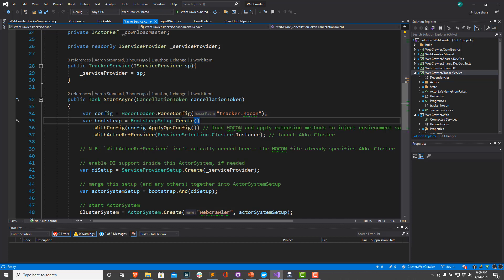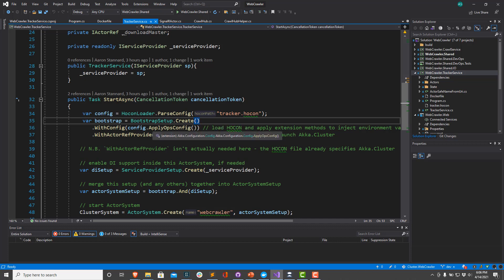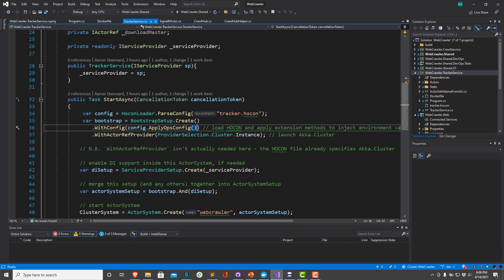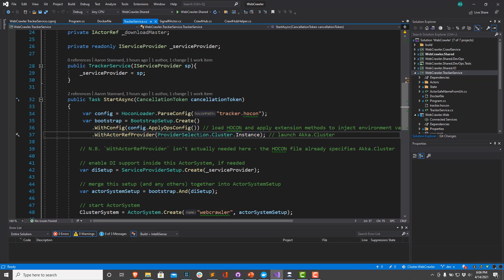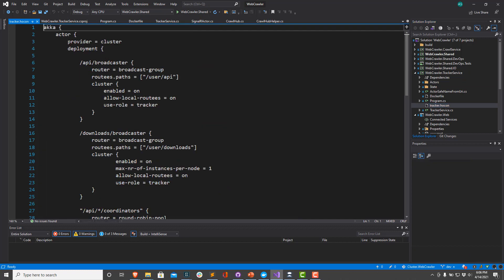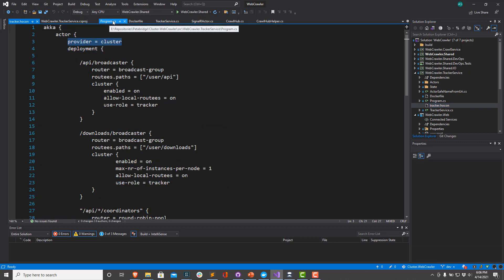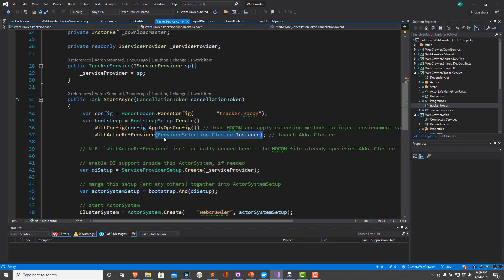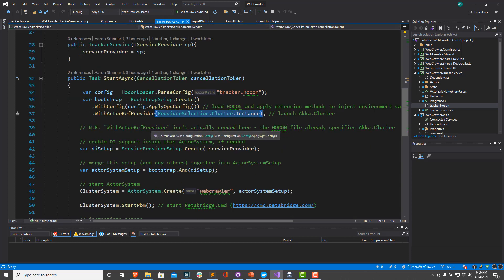We're going to start by parsing some HOCON from this little tracker.hocon file here. We're going to create a BootstrapSetup, which is a type of programmatic configuration option in Akka.NET. We're going to use this extension method that is specific to this application. We're basically just calling Akka.Bootstrap.Docker under the hood to inject some environment variables. Then we're going to specify that we're going to use the cluster as part of our actor reference provider. You actually don't need to do this because our HOCON file actually specifies right here that we want to use the cluster actor ref provider. But still, for the sake of completeness, I thought we should include that there.